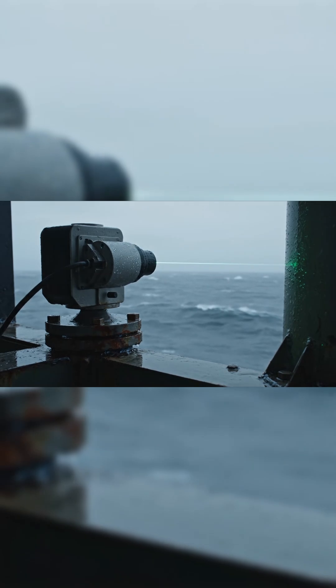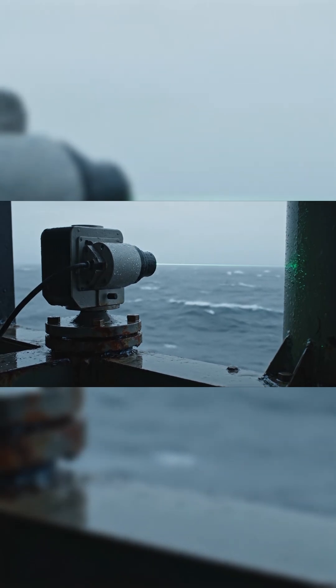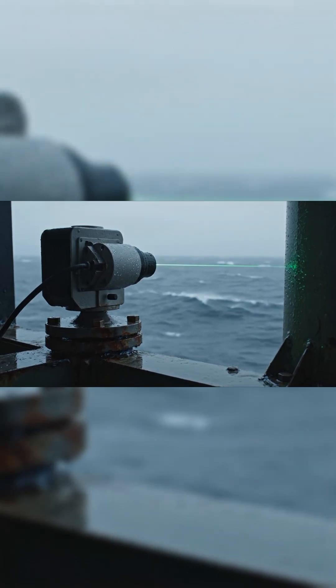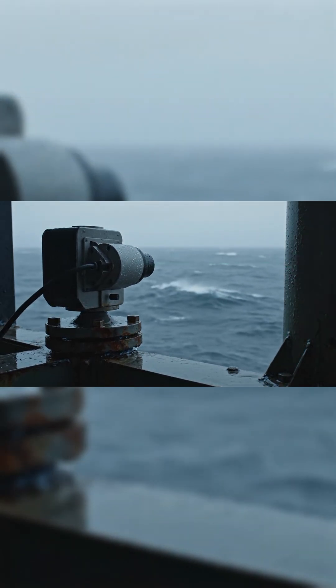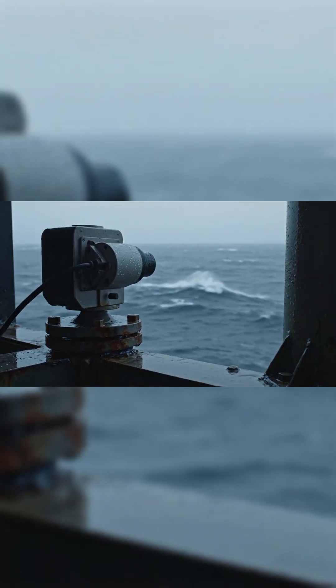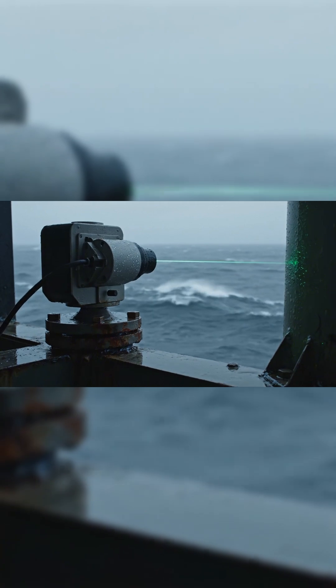No storm, no seismic activity. The platform held, but the wave defied every known model.